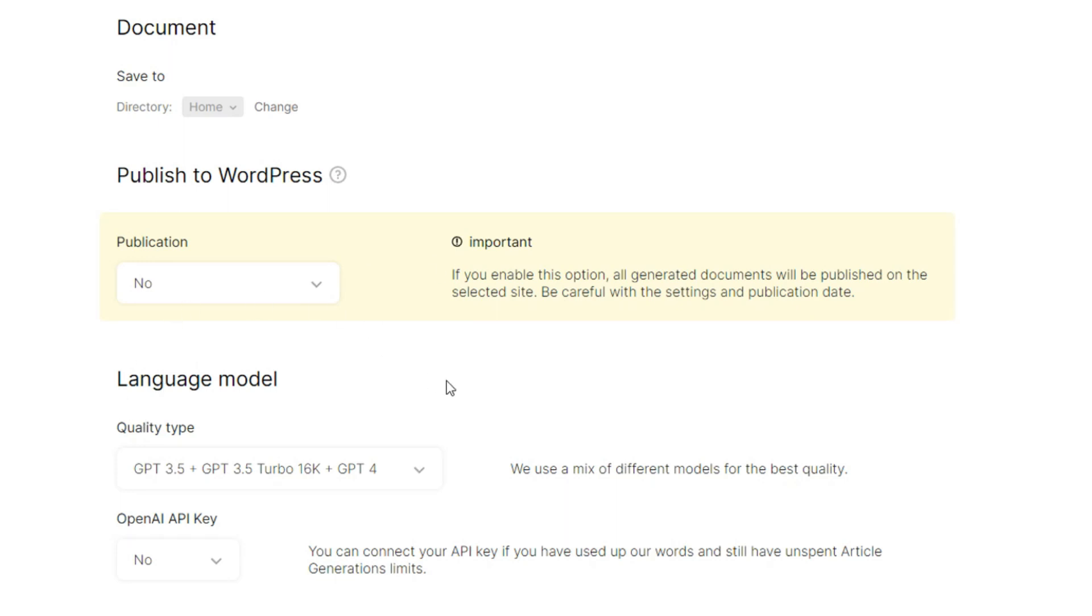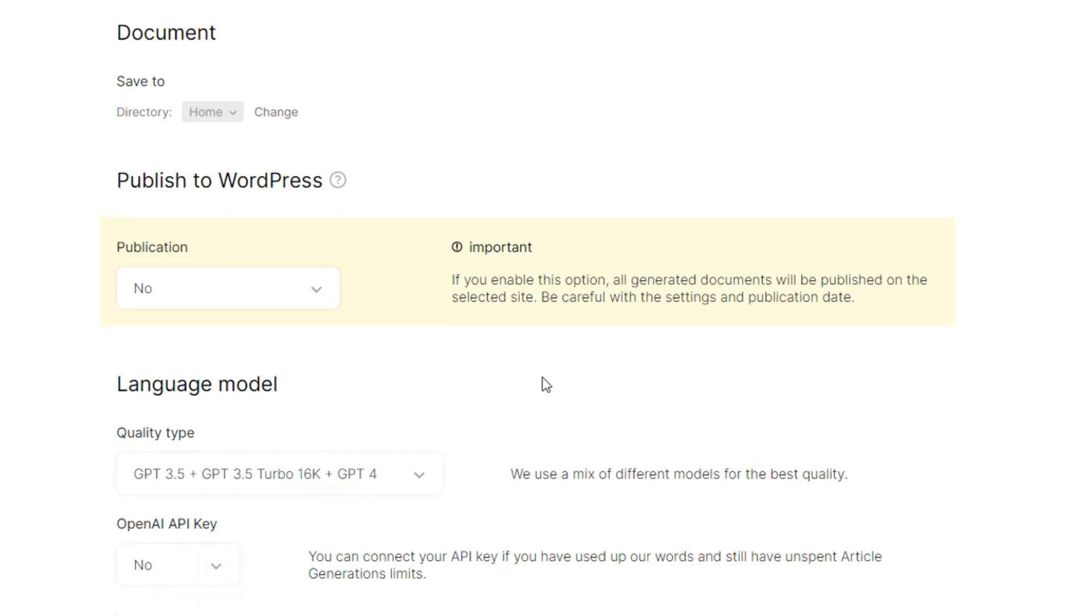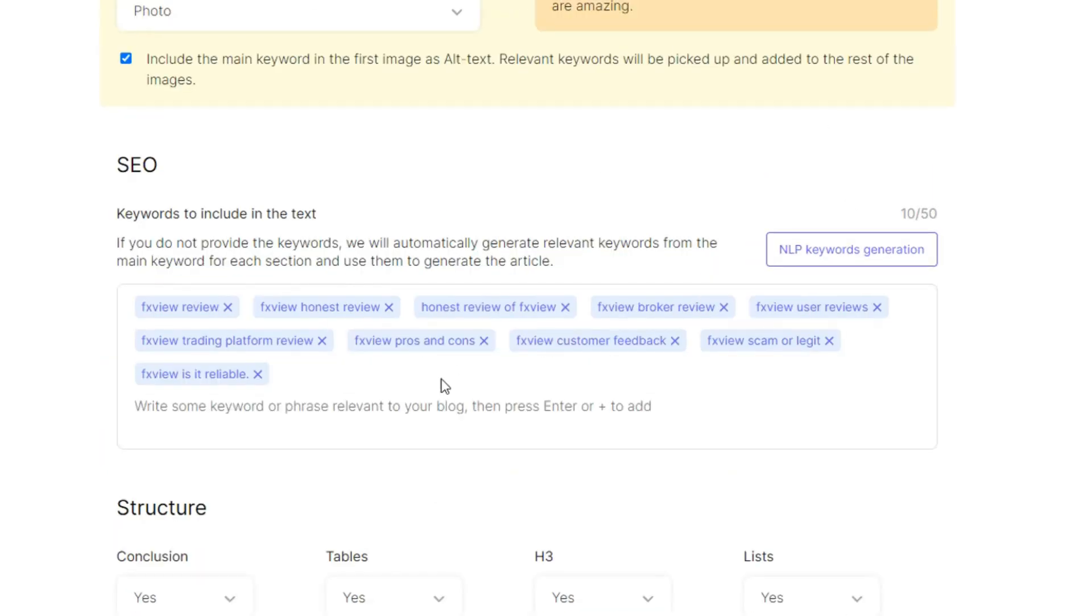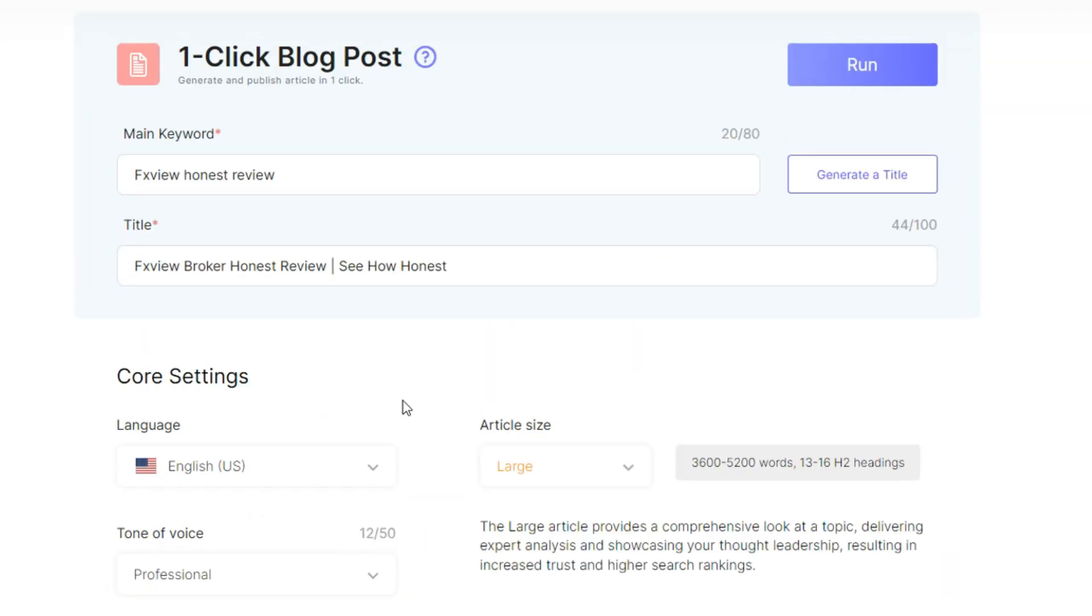Be careful with the settings and publication date. So now I will just leave that to no for now. And then language model, you can see quality type GPT 3.5 plus, 3.5 turbo 16k plus GPT and all of that. OpenAI API key I don't have one here for now, but I'll just leave it like that.